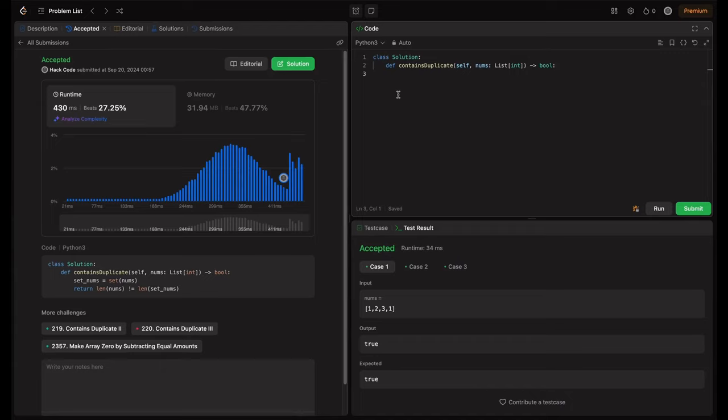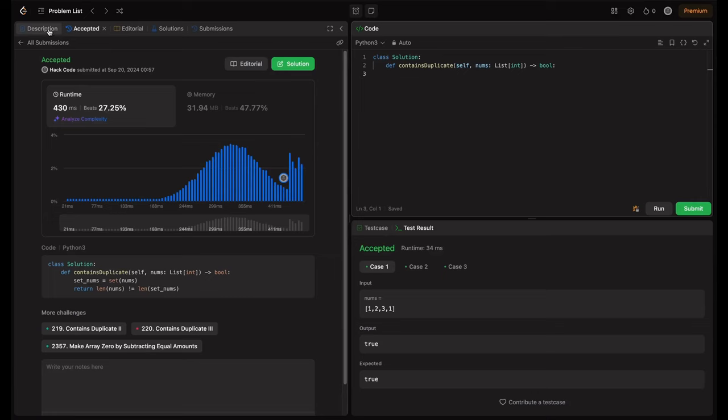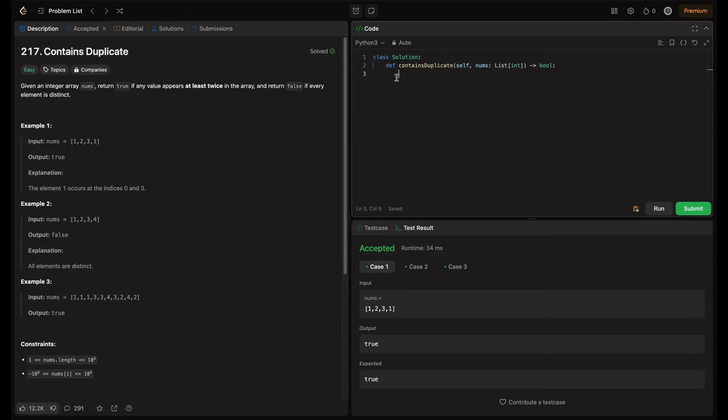So how can we solve this using set but in another way? For that, we can just define something as seen. In the seen set, we can just keep adding the element which we encounter. So if we encounter this element once more time, it means that we have a duplicate. That's the basic concept. So let's apply that.